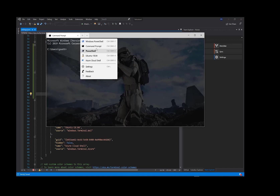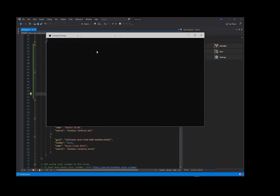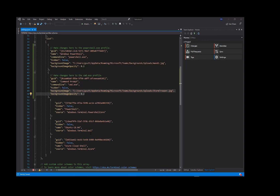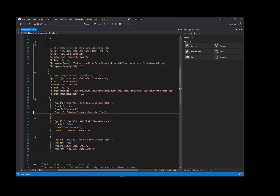Now let's do PowerShell Core. Again I'll paste in the setting changes for this.